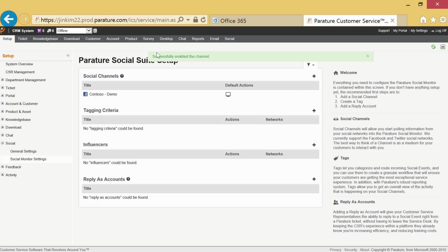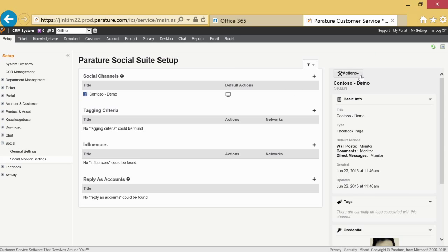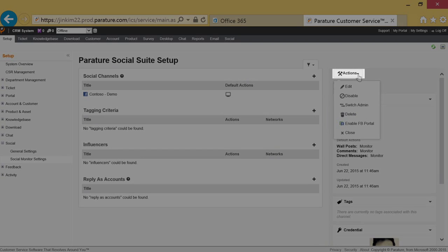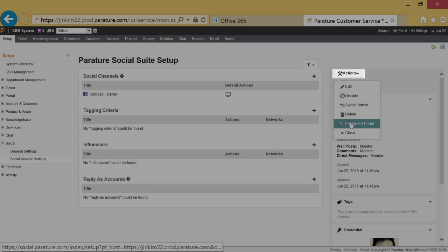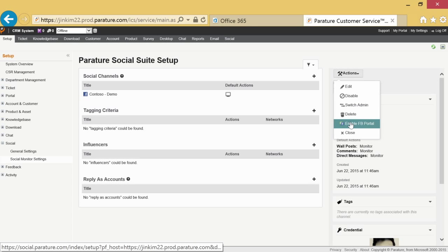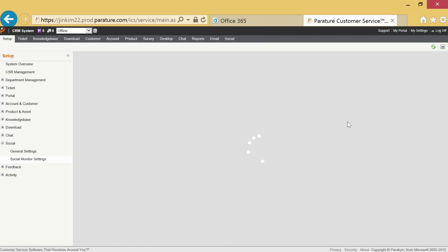In order to make sure your Facebook page is enabled, go to the actions drop down menu across from your Facebook page under social channels. Select enable Facebook portal.